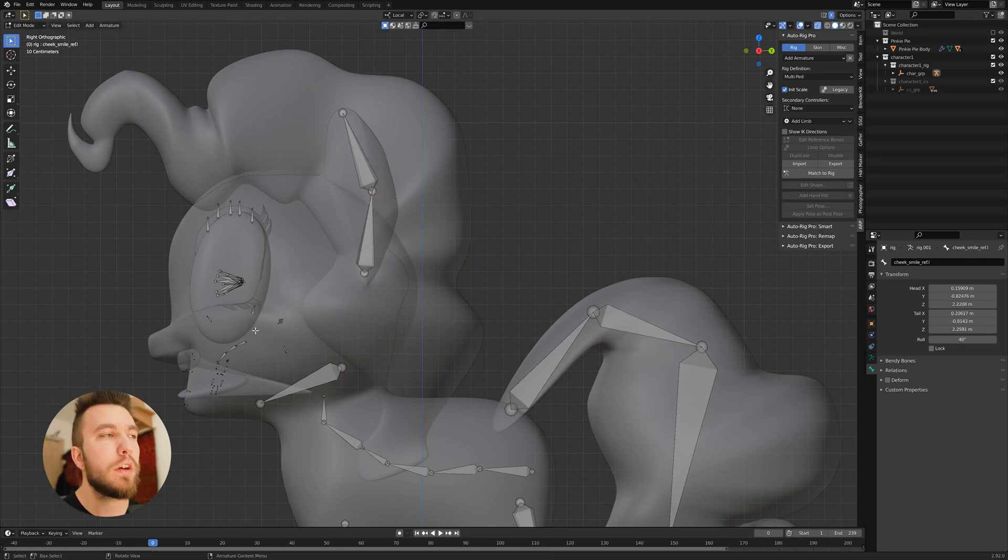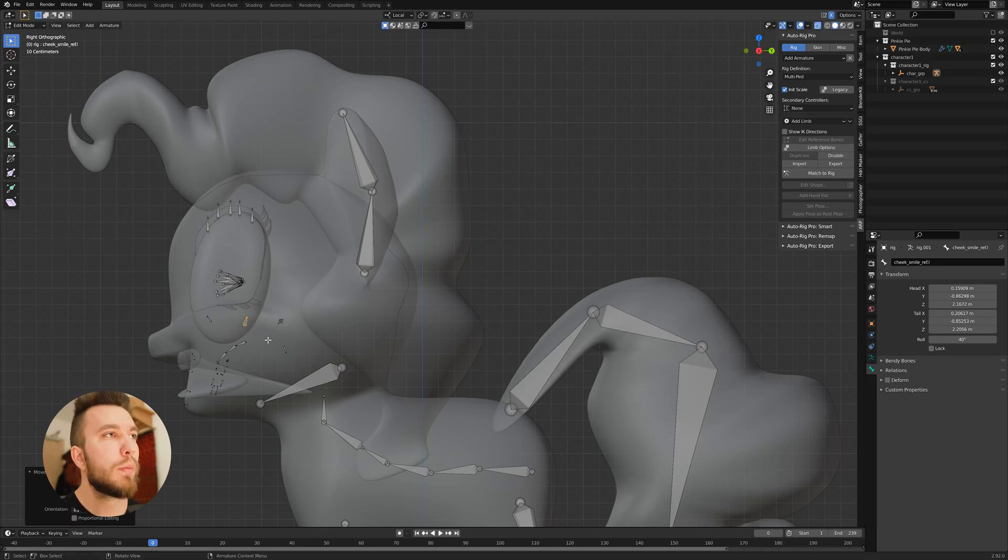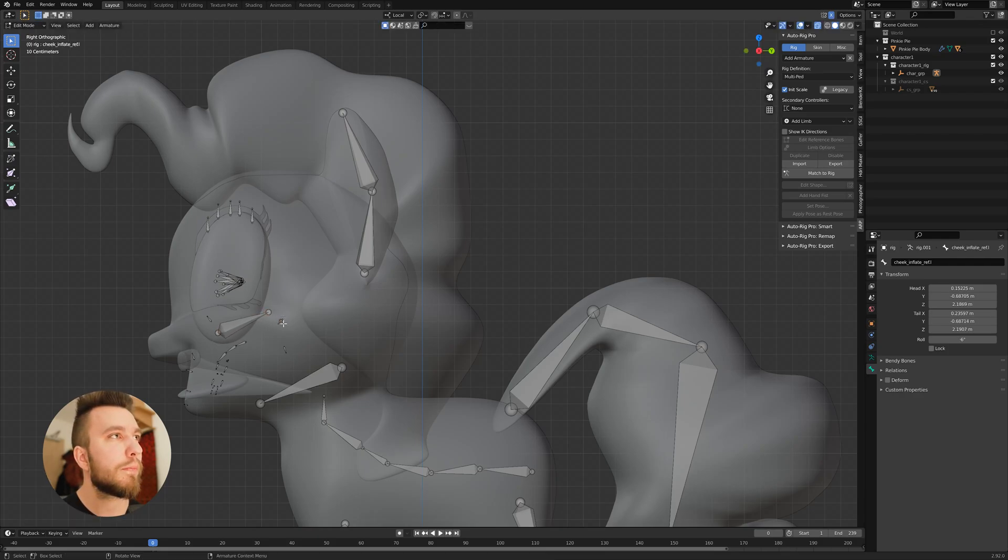So this is the cheekbone. So I mean, just place the bones where they should be in your mind.